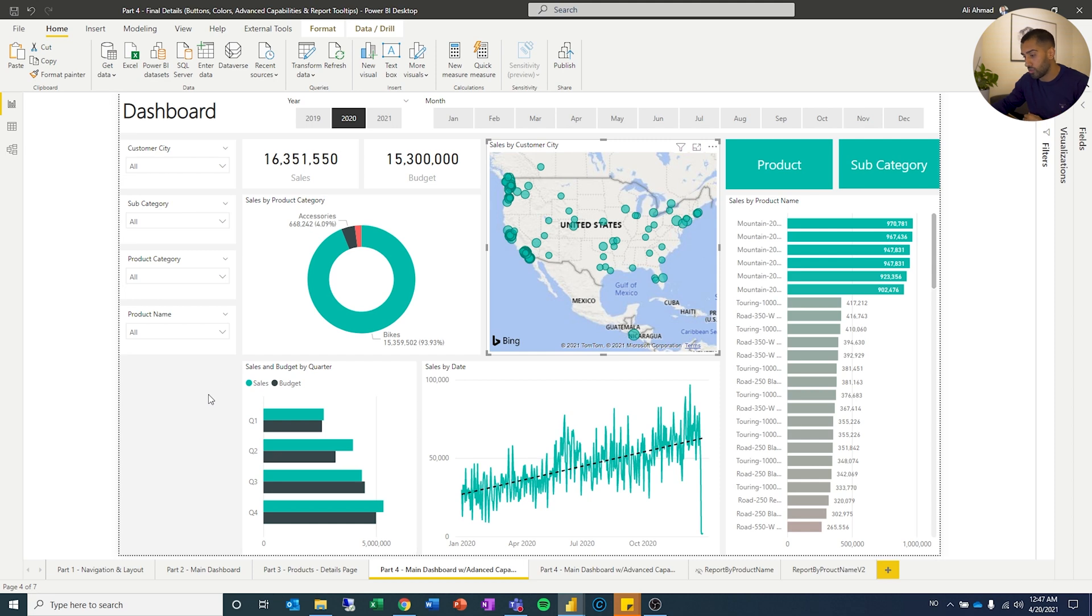So there you have some of the advanced features which you can add to your dashboard. Now keep in mind, don't go overboard. Don't add too much the first few times. Let the end users get to know your dashboard. Let them get used to it. You know the navigation, the main dashboard, the details page, how all of this works. Then as time goes by, you can add more and more of these kind of functions and features.